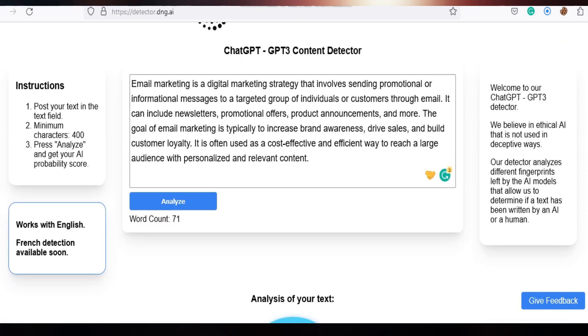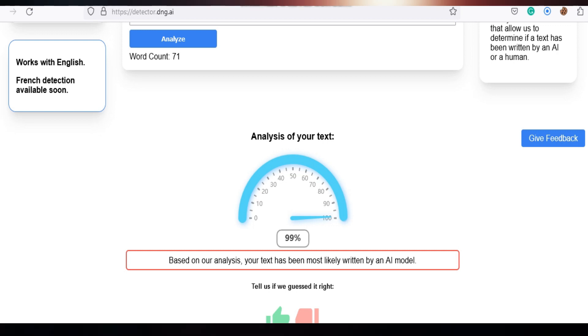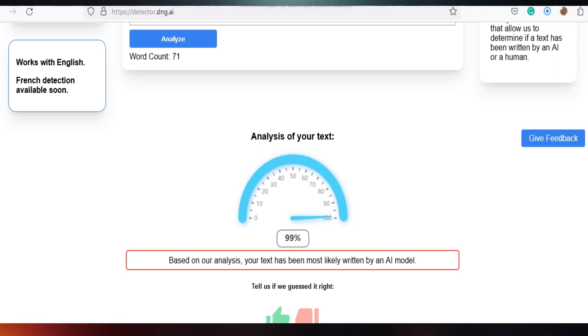After analyzing, it has said, based on our analysis, your text has been most likely written by an AI model and the detection score is 99%.